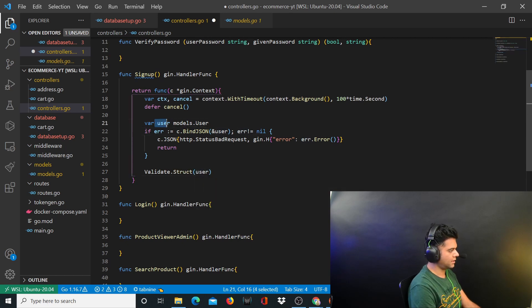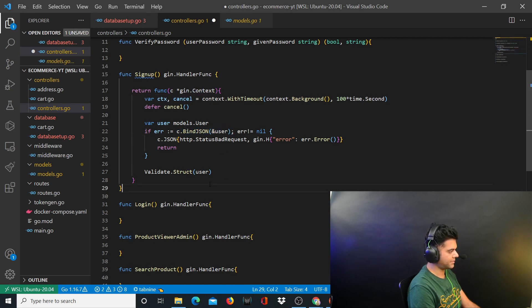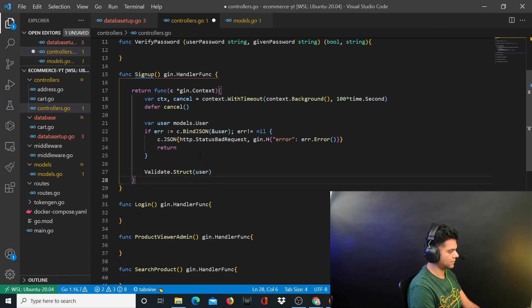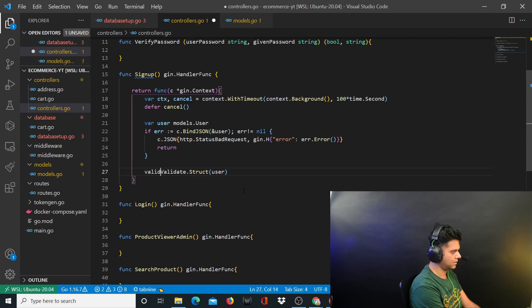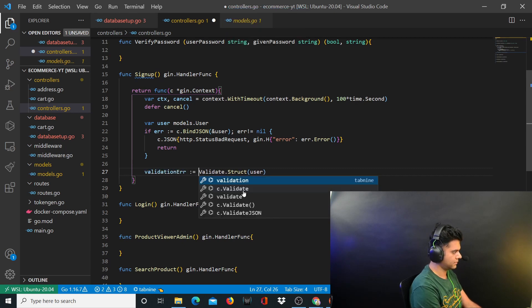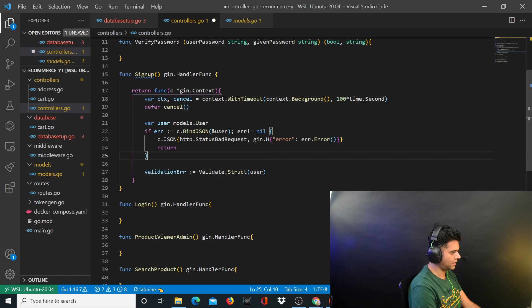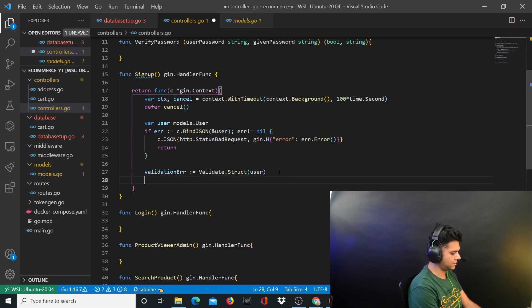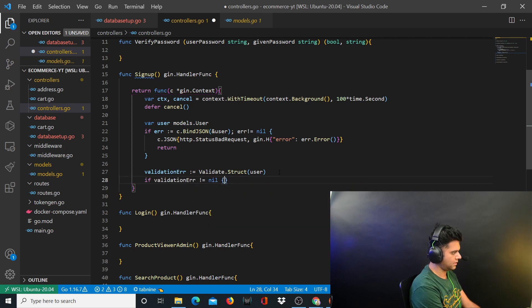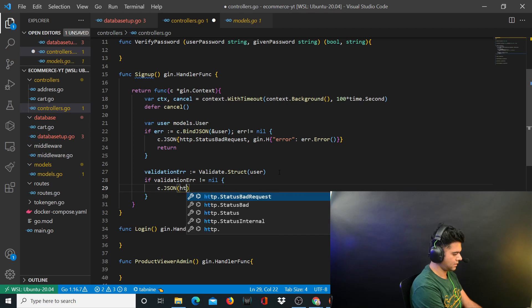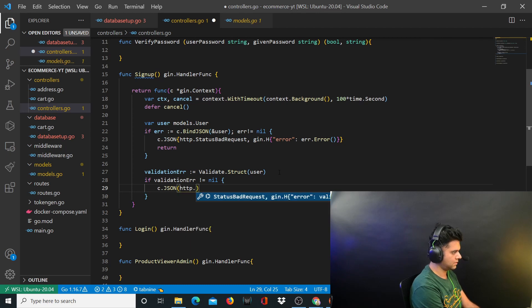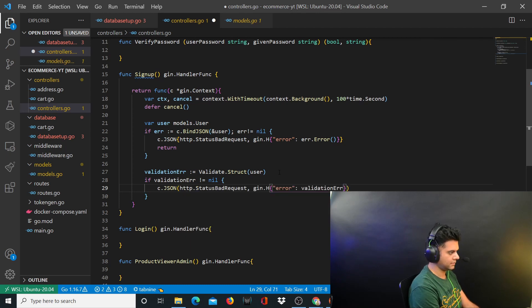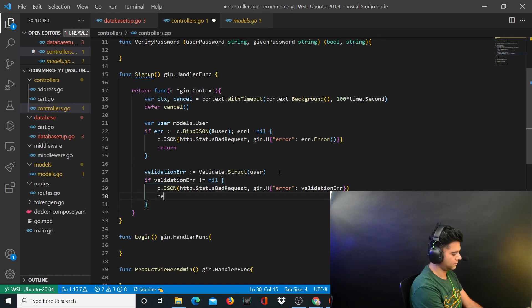Now you want to validate the struct. You've created this variable user, everything that you received you want to capture in this variable called user. Now you want to validate the struct of the user. You'll capture a validation error, validate.struct. You'll handle the validation error. If validation error is not equal to nil, c.JSON http.StatusBadRequest validation error, and return from this function.